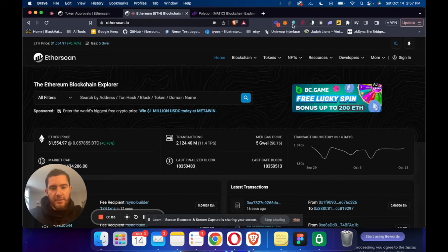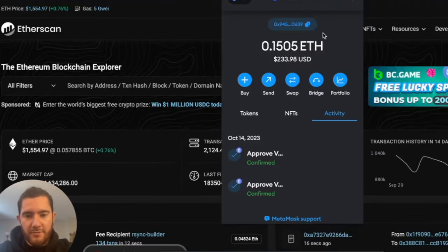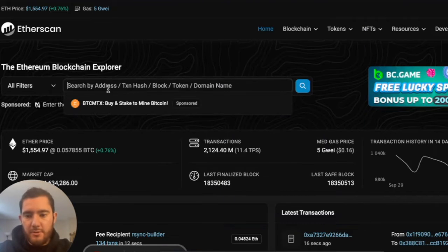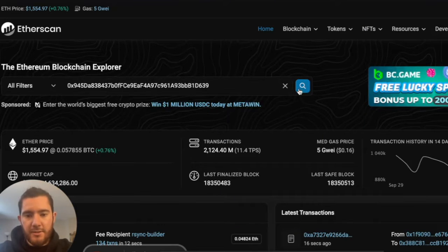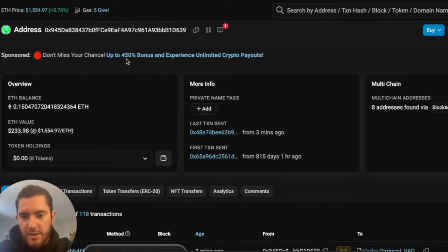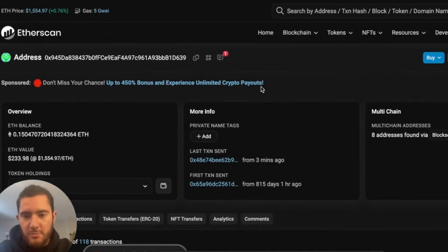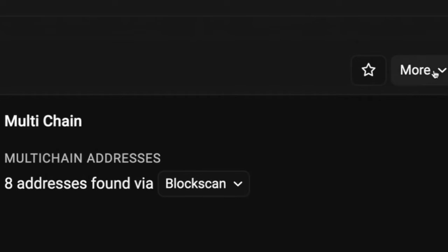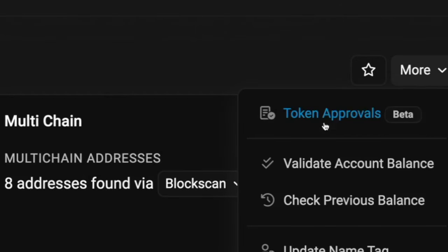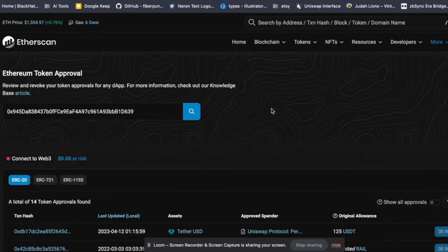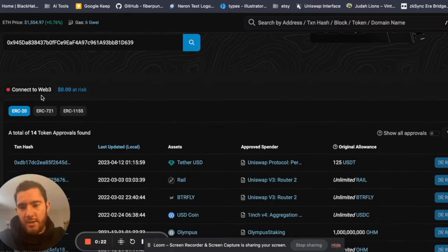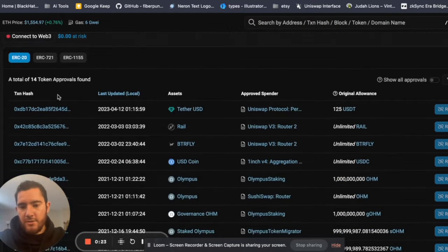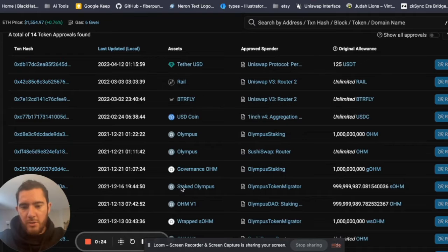All right guys, so the first thing we're going to do is grab our wallet address that we want to fix, so I'm going to paste that in here. Once you've got your wallet pulled up here, you're going to go to the right where it says More, go to Token Approvals, and it's going to show you all the token contracts here that you've given permission to in the past.